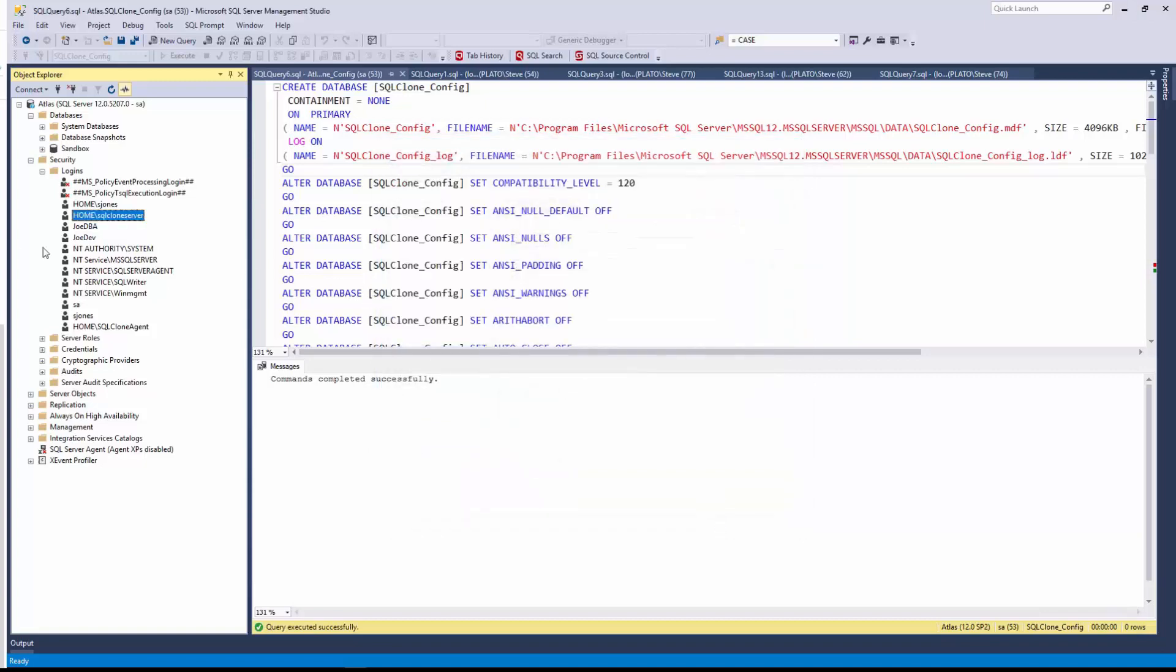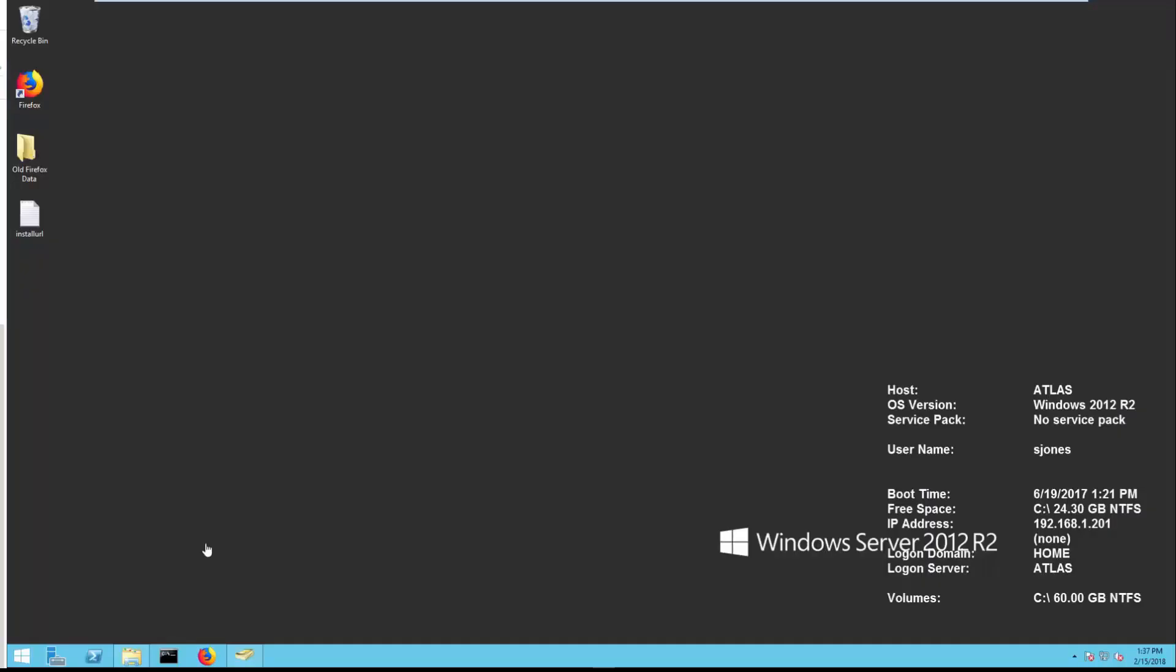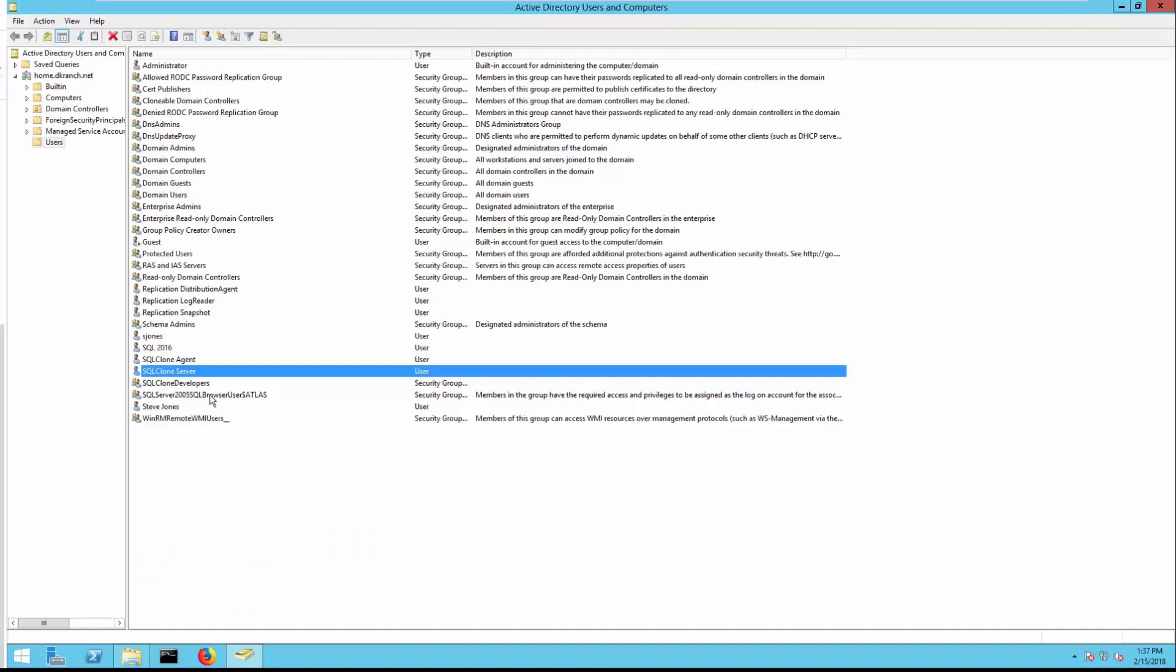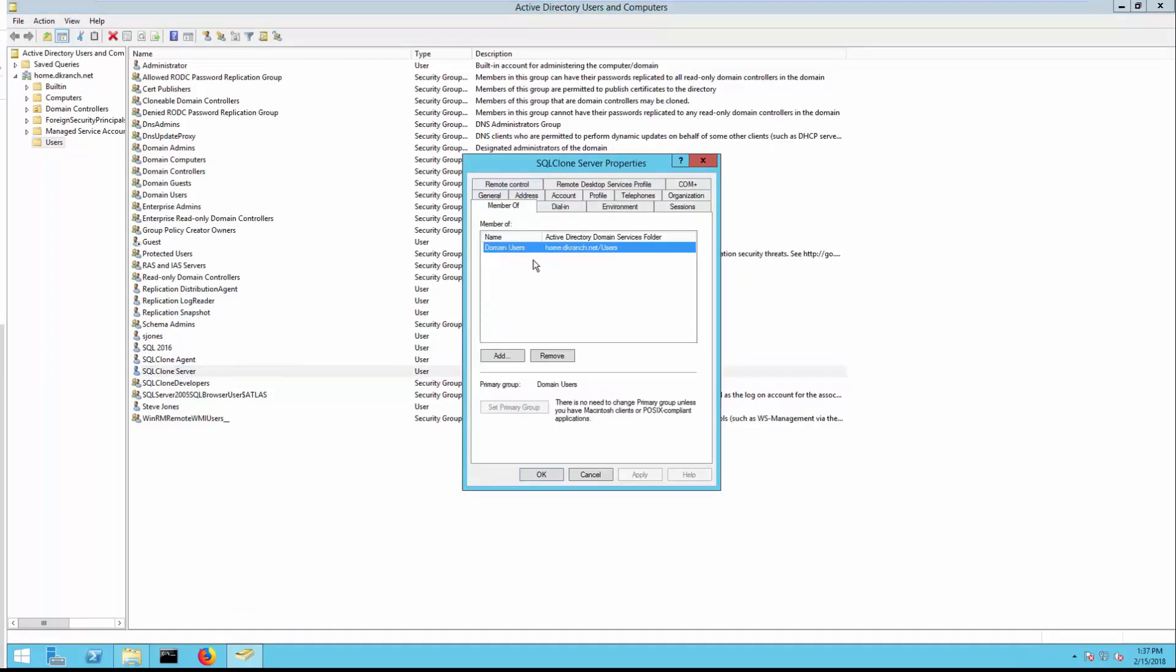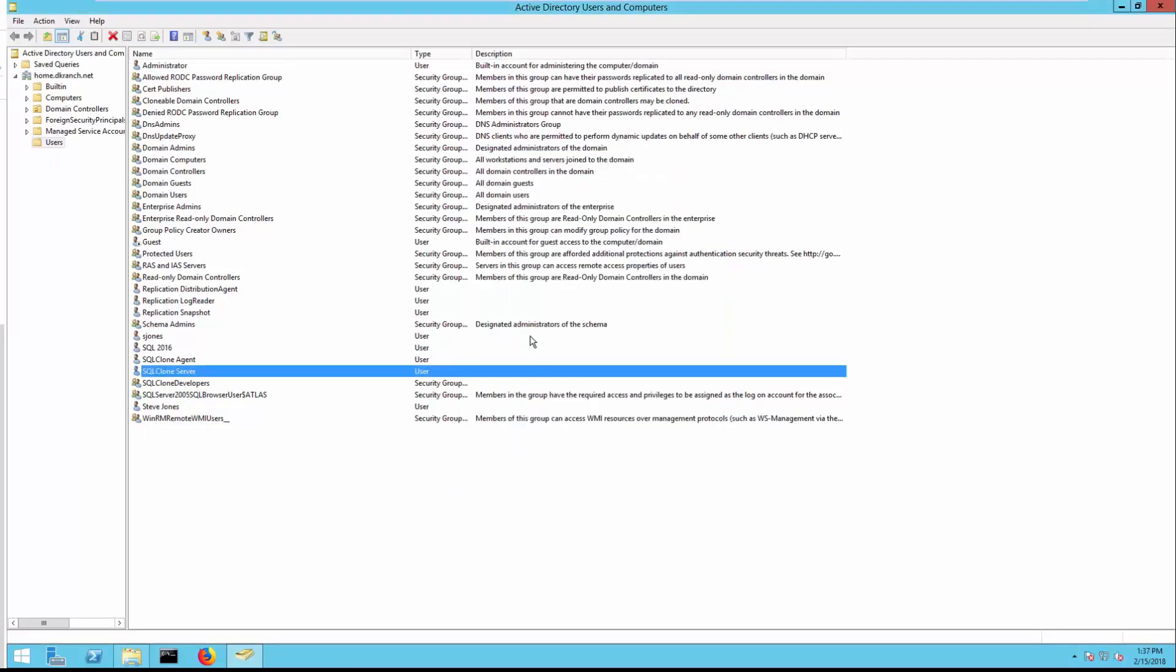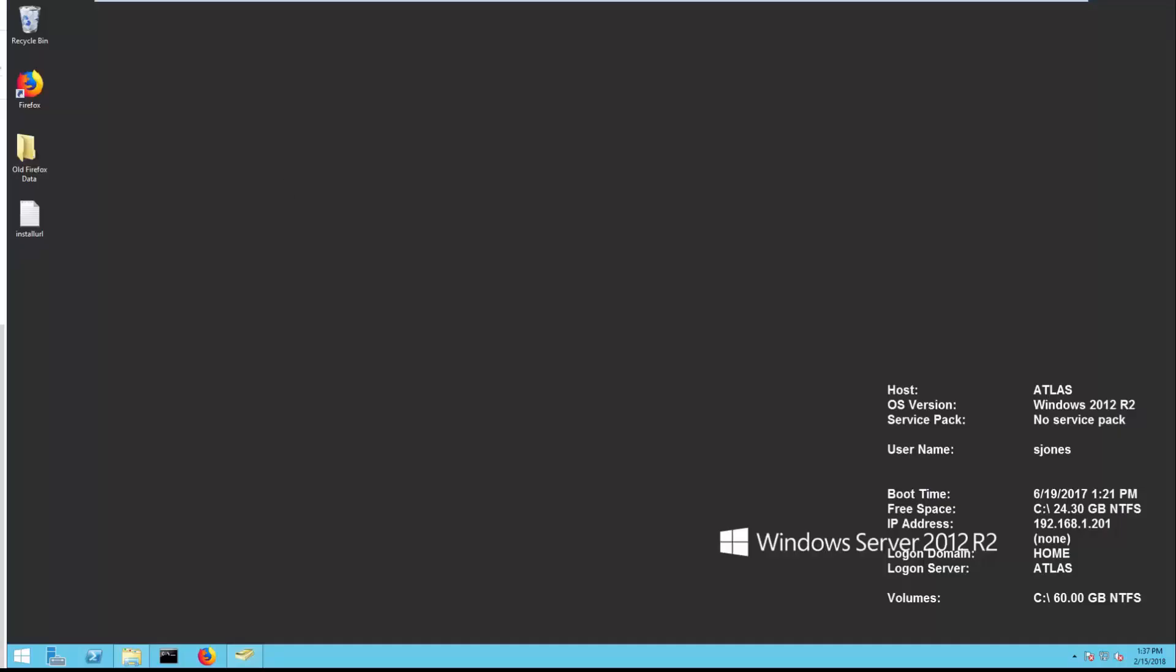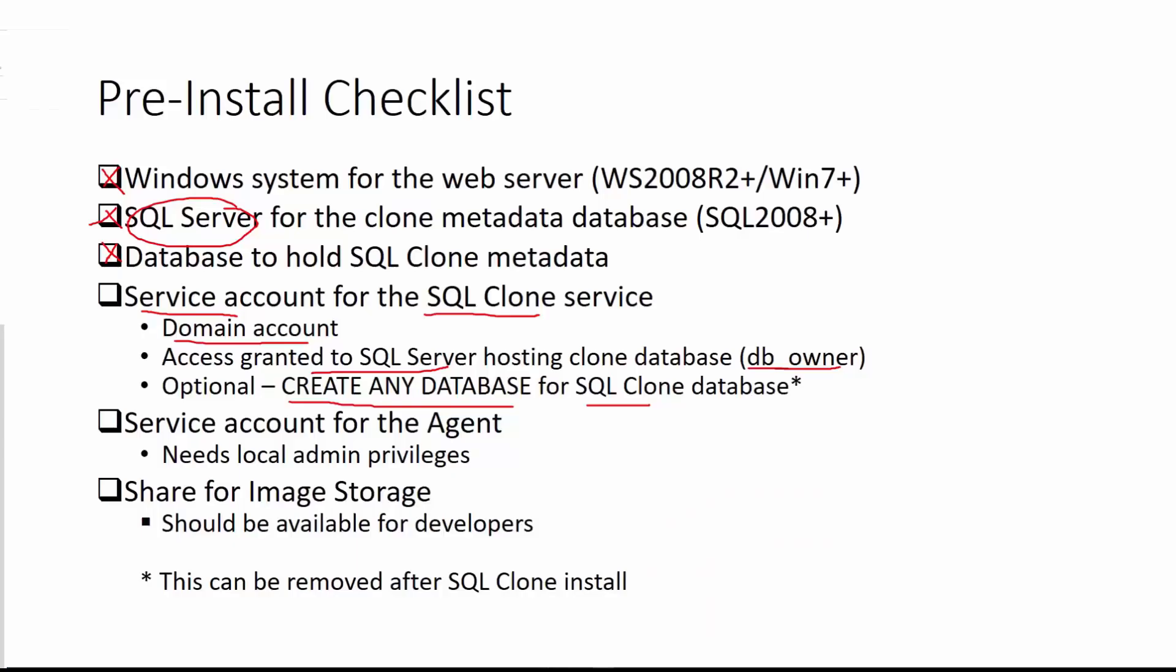And let me show you that domain setup. Here I am in my domain system. And if I look at the SQL clone server, you can see it's a domain account. And it's a member of just domain users. There's nothing really special about this account. It's going to run a service that runs the SQL clone system. So we've completed this.